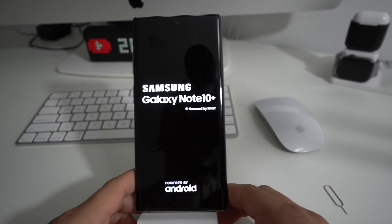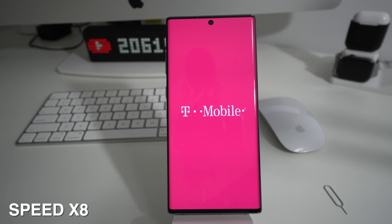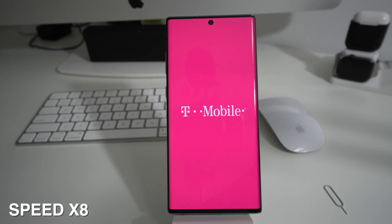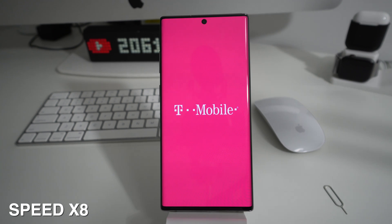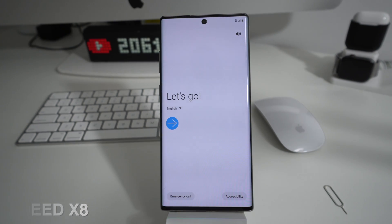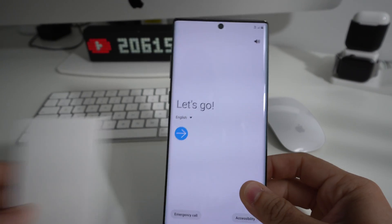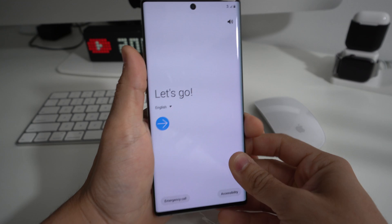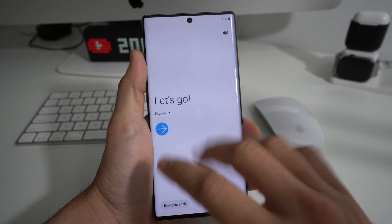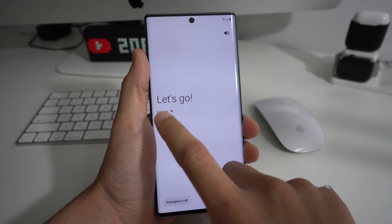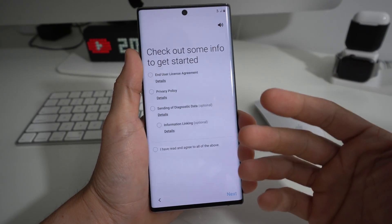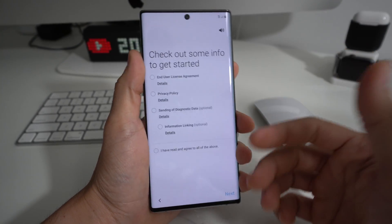The phone has been reset back to its factory condition. Now you just have to wait for the phone to reboot and power on completely. The phone has booted on and it is completely reset back to factory condition, so now all we have to do is go through the basic setup to get the phone ready to use again.